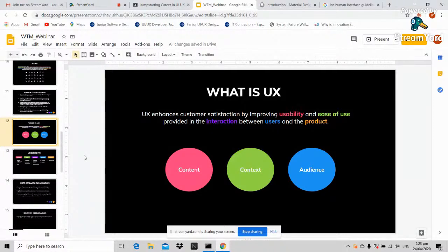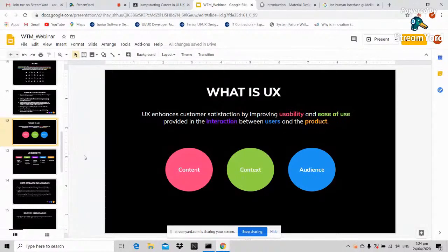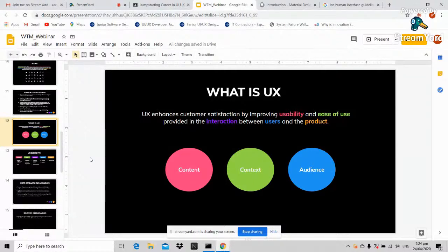Take Facebook as an example. When Facebook came out, nobody had to be taught how to use it, and when they release new features, they don't teach users either — because the UX is good. Even non-techie people use it with no problem. That is good UX. The three key elements are content — what is in your application or website; context — how it relates to your audience; and audience — the users who will be using your app.